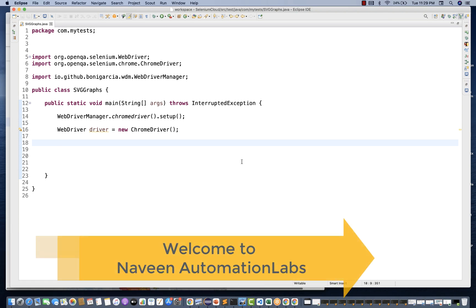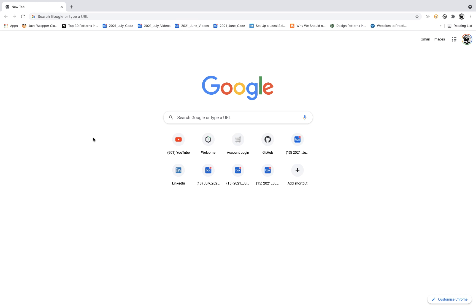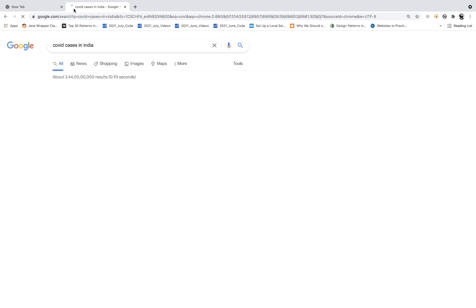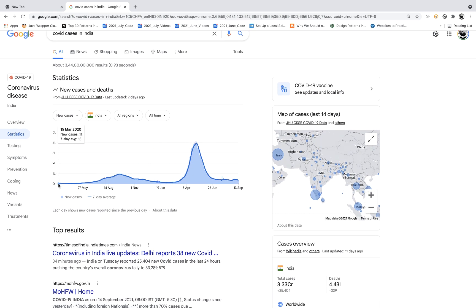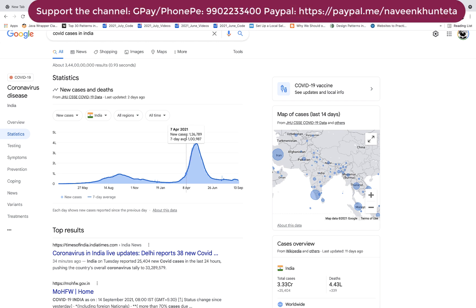Hey guys, this is Naveenia, welcome back to Naveen Automation Labs. Someone asked me via email to automate COVID cases in India from an SVG graph. The requirement is to keep moving across the graph and capture whatever text is available in the tooltip — total number of cases, new cases, and seven-day average cases. You can then pass the data to a database, do analytics, or use it for web scraping.